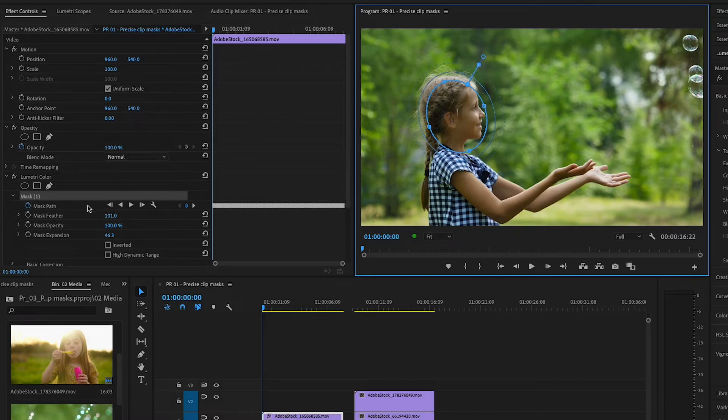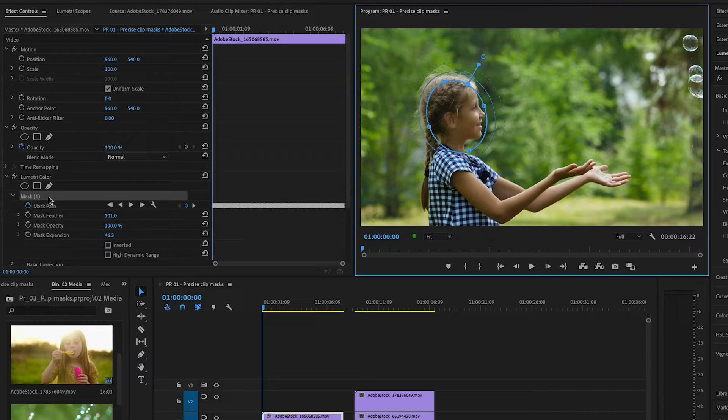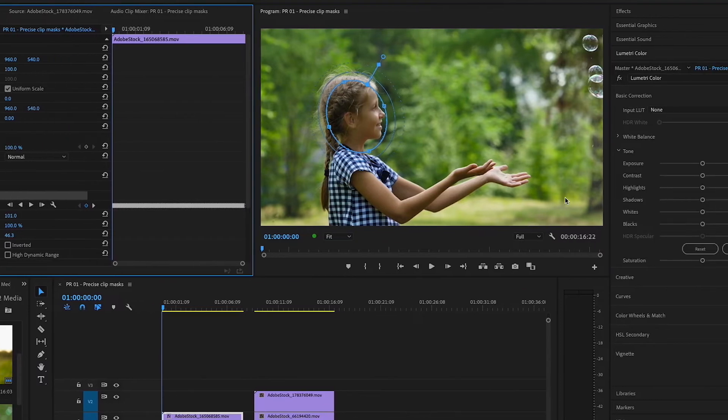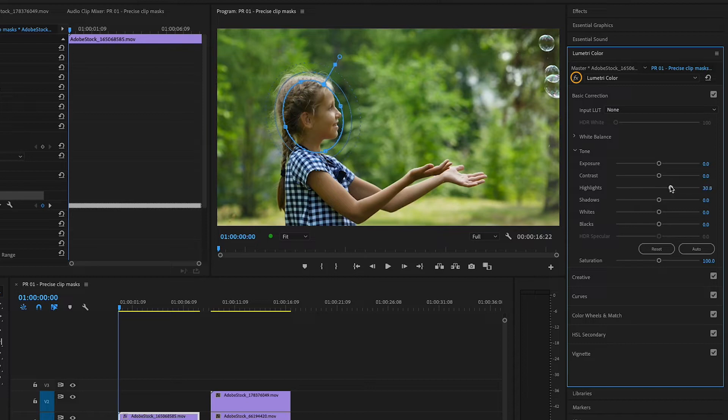In the Effect Controls panel, you can see both the Mask Feather and Mask Expansion values have changed. I'll make sure Mask 1 is still selected. Now I'll make adjustments in the Lumetri Color panel. Under Basic Correction, I'll boost the highlights on her face.